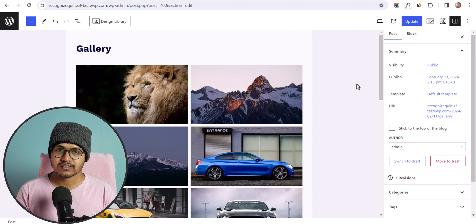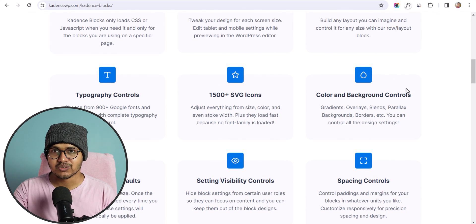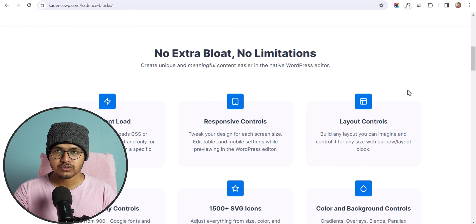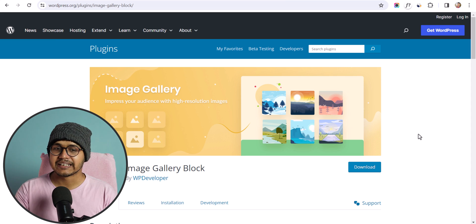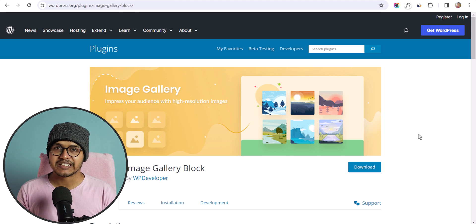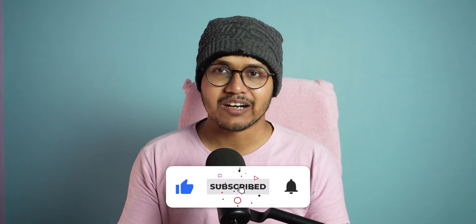You can use the default image gallery that comes with WordPress, or use the Cadence Blocks plugin — a page builder that works with Cadence theme but can also be used with any theme like GeneratePress or Astra. Or you can use a dedicated plugin like Image Gallery Block. If you found this video helpful, hit the like button. Ask any questions in the comments, and let us know if you want tutorials on blogging, WordPress, or SEO. See you in the next video!